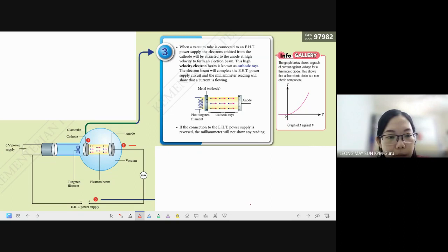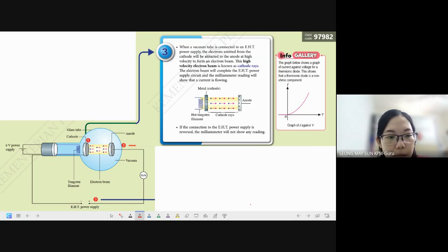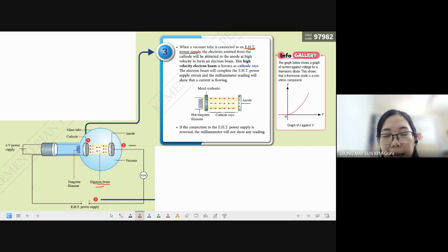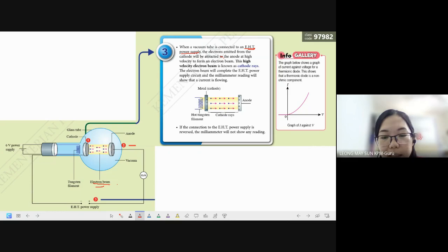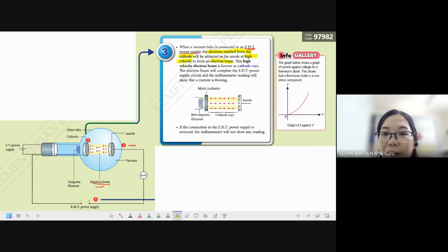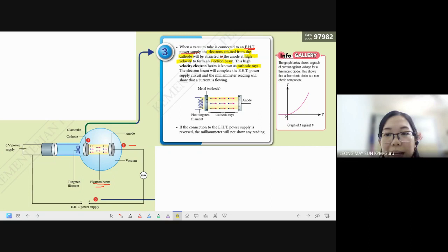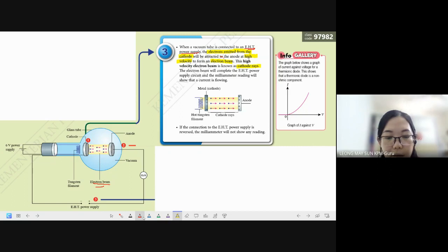The third part is about what is being produced — the movement of the electrons. They call this an electron beam. When the vacuum tube is connected to an extremely high-tension power supply, the electrons emitted from the cathode will be attracted to the anode at high velocity. This high-velocity electron beam is known as cathode ray. Cathode ray: electrons emitted from the cathode moving at high velocity. The definition is 'high-velocity electron beam.'